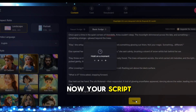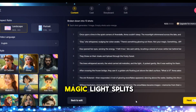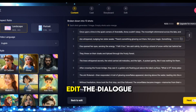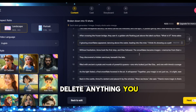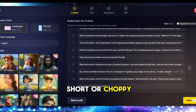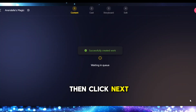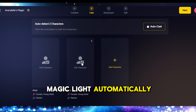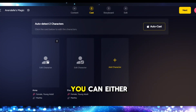Now your script gets transformed into a storyboard. Magic Light splits your story into scenes and you can edit the dialogue or visuals, delete anything you don't need, or merge scenes that feel too short or choppy. Make sure everything flows well, then click Next. Now let's build your cast — Magic Light automatically detects characters in your story, and you can either choose from pre-made characters or create your own.